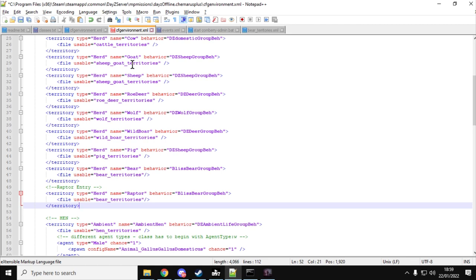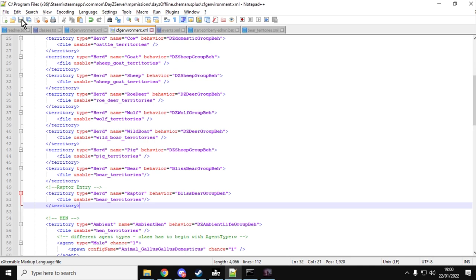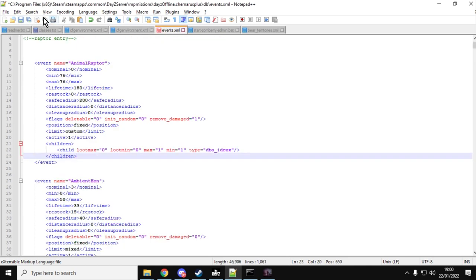I think what I'll do is once I've done a video about how to install this on your remote server, I'll do a more in-depth one where we probably have a number of different events, maybe spawning in the big raptors in the countryside and the little raptors in the towns. That would be quite cool to do it that way, wouldn't it? So anyway, you put that in there and you'll make sure you save that one there. We save our events file like that. And that really, that is it.